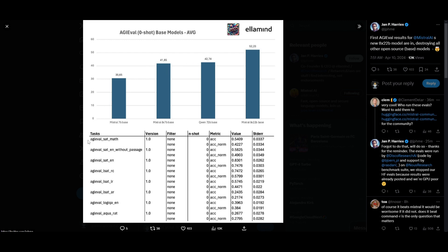The AGI eval is a zero-shot base model evaluation metric, and we can see in various categories such as math, reasoning, English, as well as other languages, it actually outperforms all these other models such as Qwen 72B, Mixtral's original model, as well as the base Mistral 7B model.